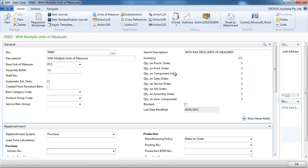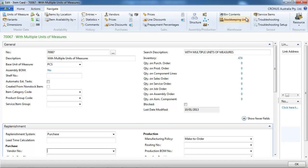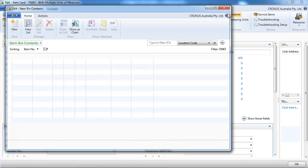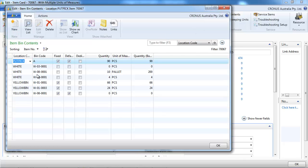Let's go to an item I've created before to show you that's the total stock. But if we go to the bin content, we have the detail per bin.